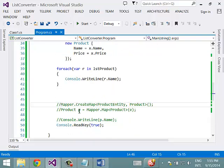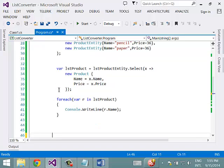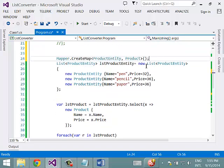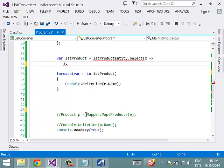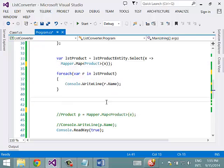Now let us see how we can use AutoMapper for list mapping. We use the same mapping we created earlier with Mapper.CreateMap, and then replace the select statement with Mapper.Map to map the list. Running this, we get the same output. We are no longer manually mapping each property of the source class type to the target class type. This is how you can use AutoMapper in any .NET application to simplify object mapping and speed up your productivity.